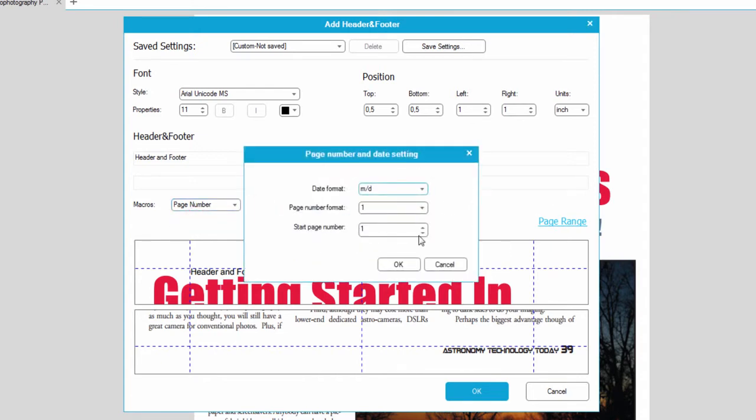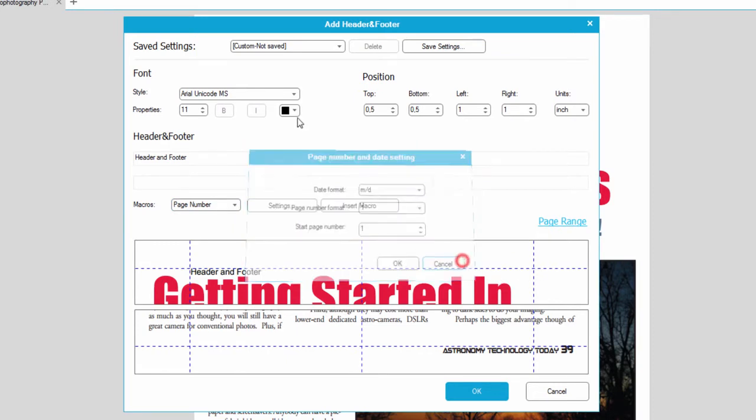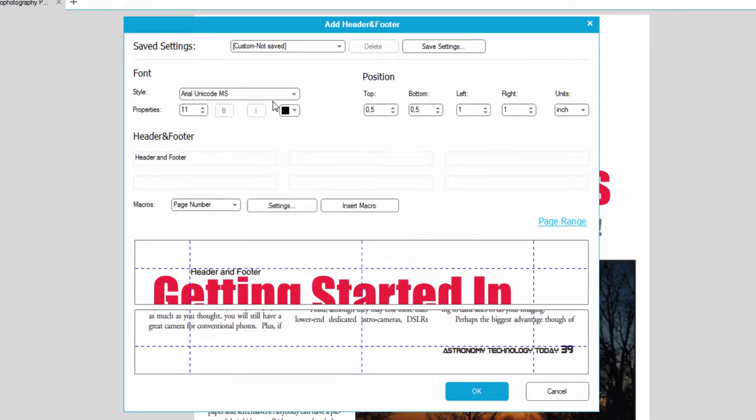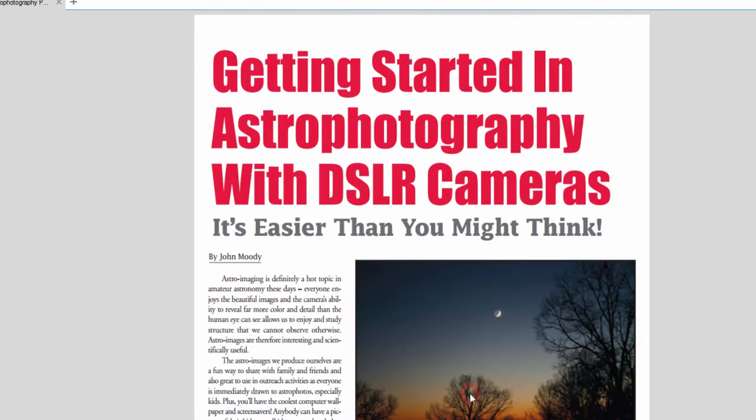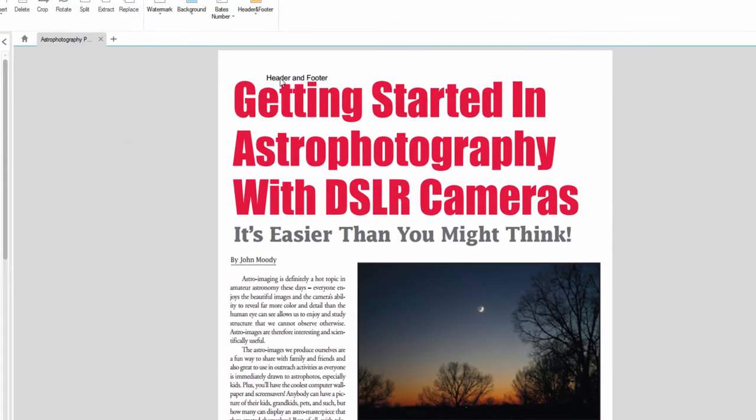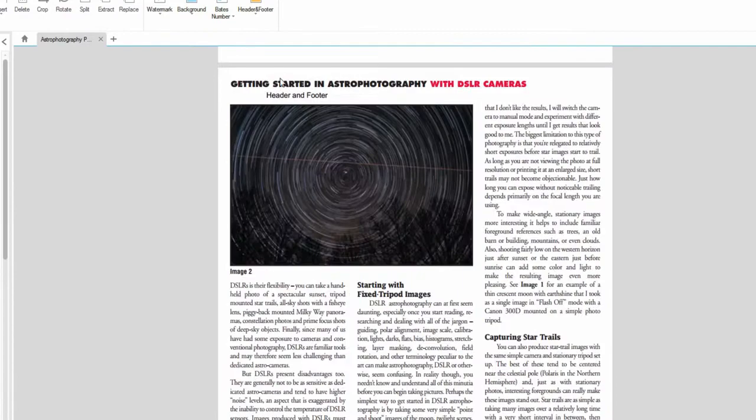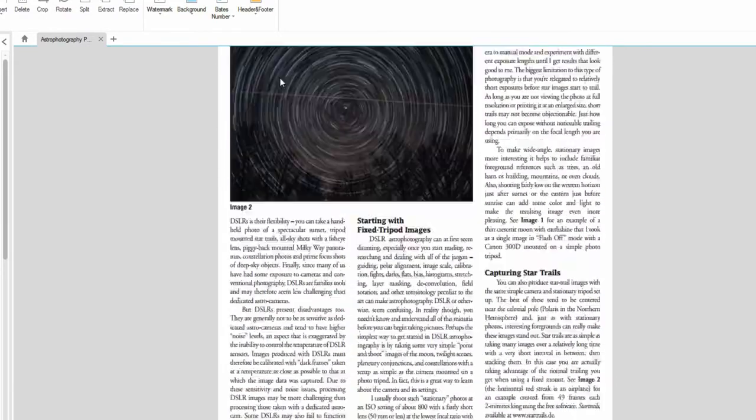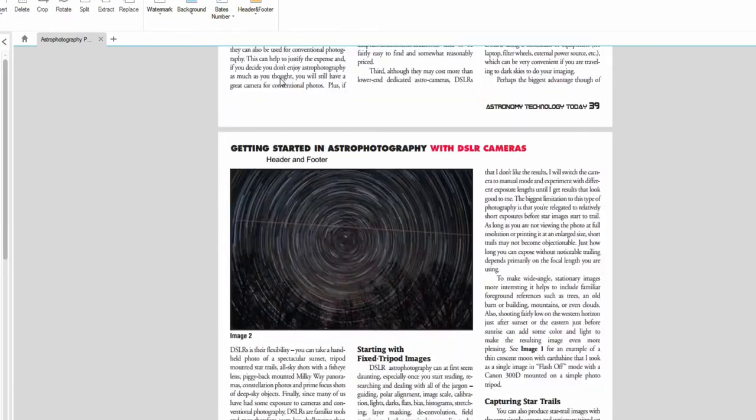We can change the formatting of these macros as well and we can also set up our font up here and once we're ready we can click on the OK button and you can see we have a header and footer created on each one of these pages.